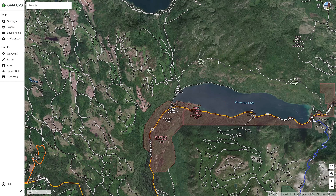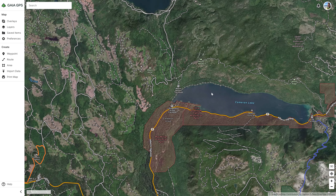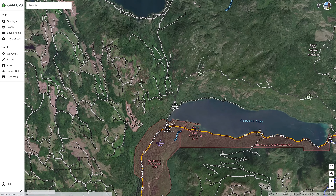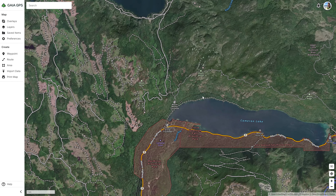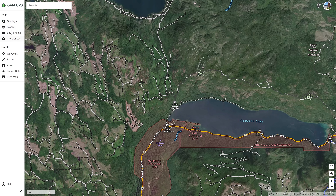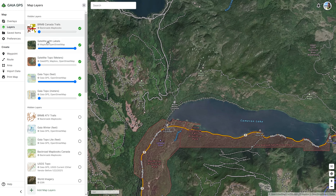Once we've downloaded our GPX track, I've moved over here to Gaia GPS. This is the website I use — there are multiple different programs you can use, but I find this one is the best, which is why I've subscribed. It is a paid service, but you can use it for free with fewer layers.